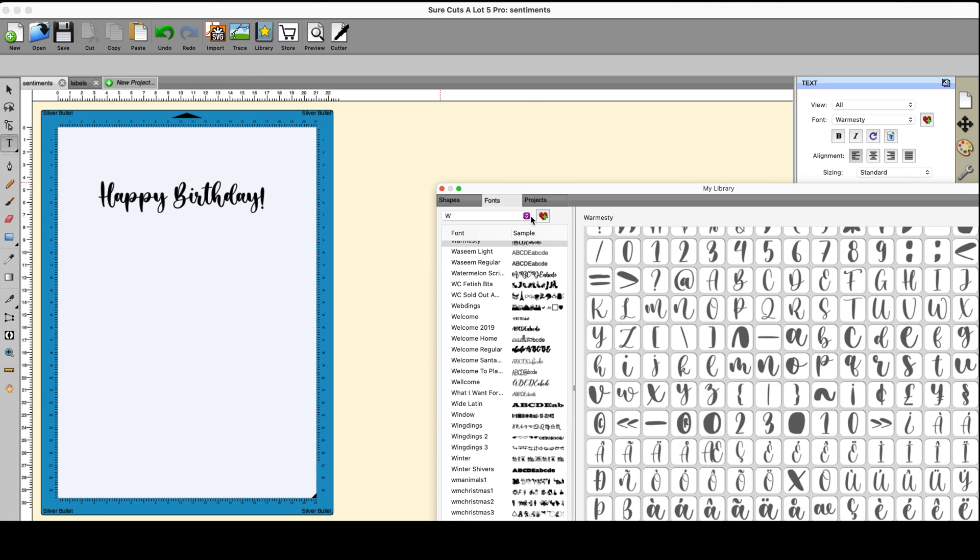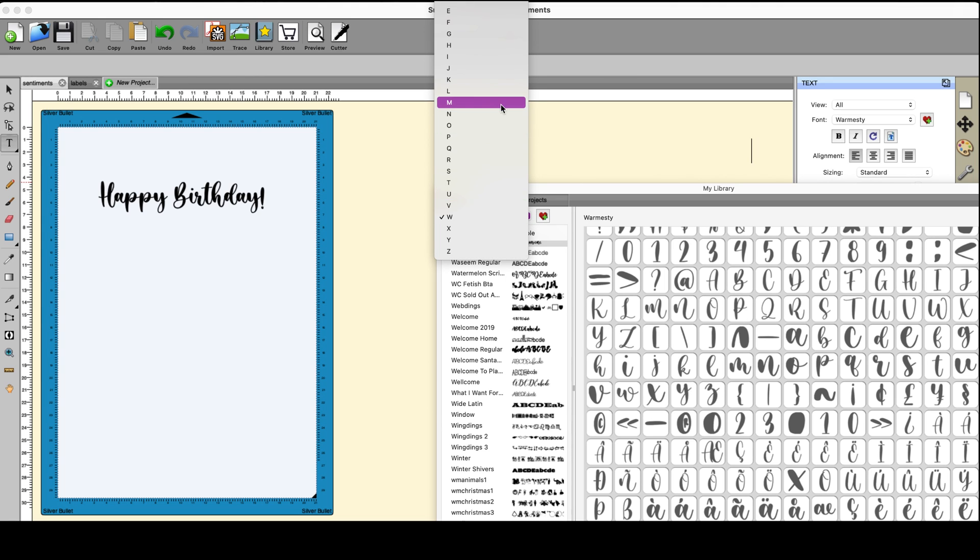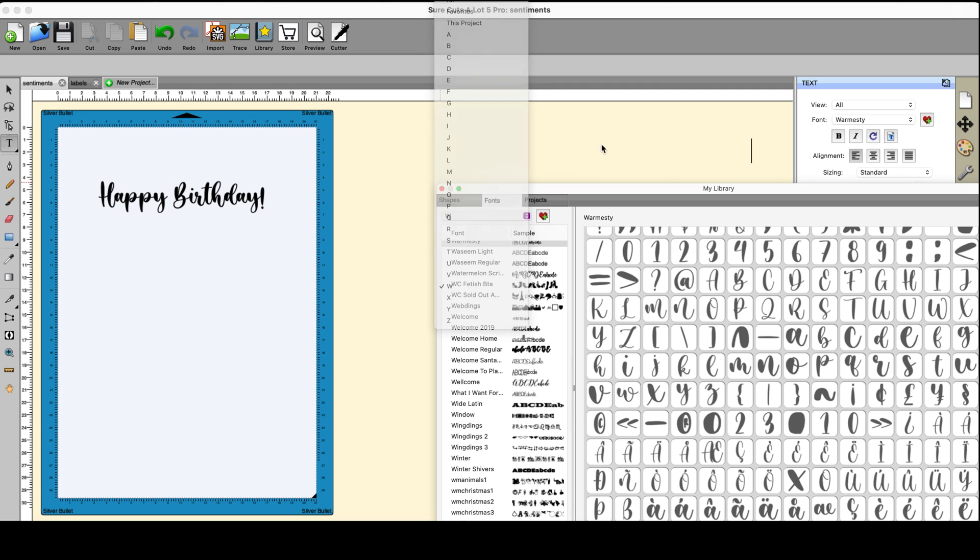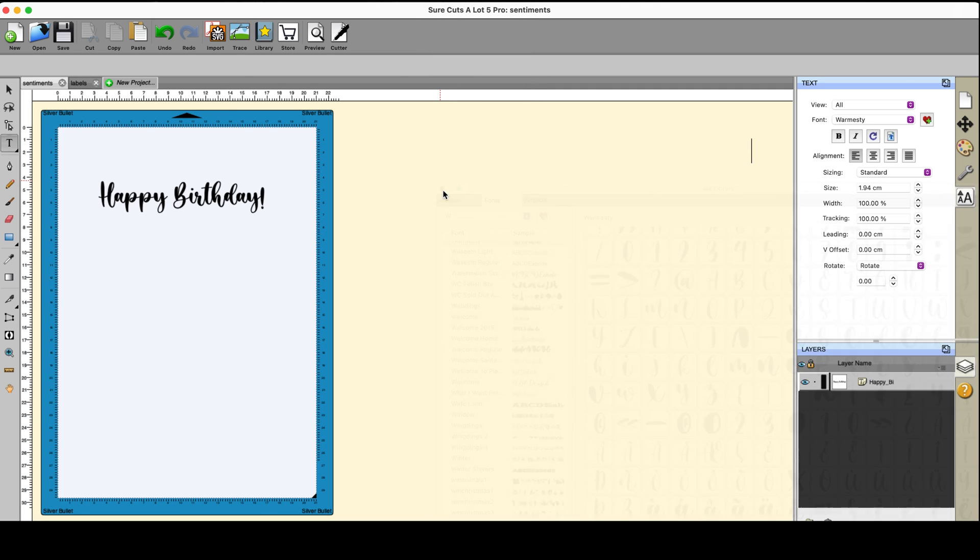This one also has the option of choosing your fonts by name, by letter, the ones that you used in the project, or you can add fonts to your favorites list which tends to limit the number of fonts you have to scroll through. So I've got some text in here, very simple, happy birthday.